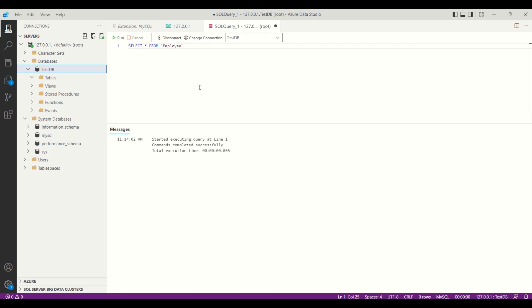Now we will try to query the database to get the values from the table. Everything is working fine.